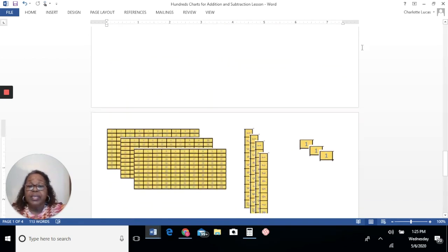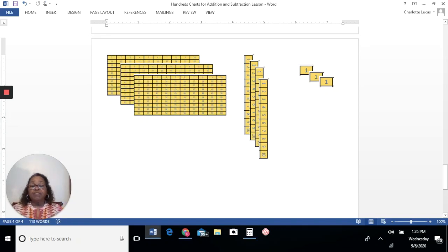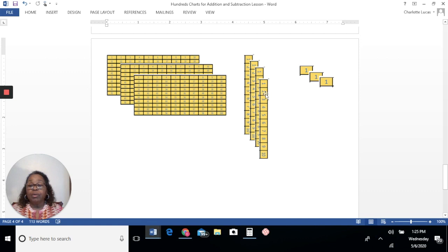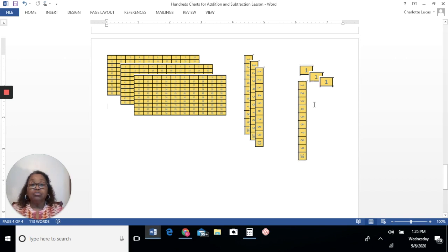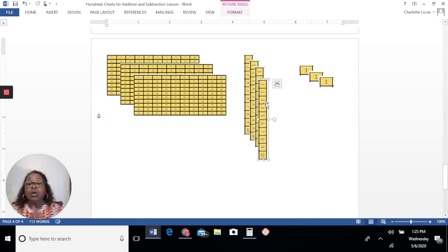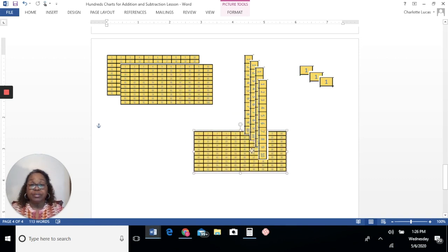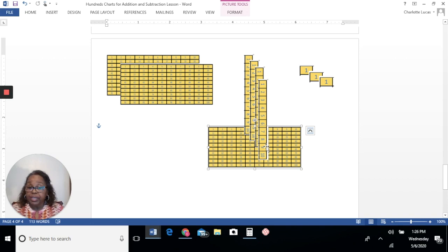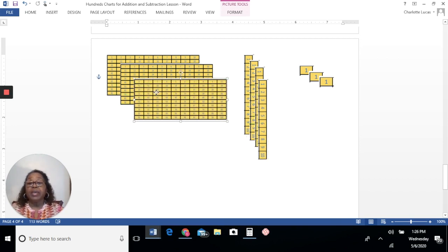Another thing we're going to talk about is borrowing or regrouping. If I don't have enough value in my ones place, I need to borrow from the number to the left — that would be the tens place — and I need to move that one 10 to the ones place. The ones place now has a higher number, and I can use that higher number to do my subtraction. If I don't have enough in the tens place, I borrow one each time. But if I borrow from the hundreds place, I'm not borrowing one 10 — I'm borrowing 100 and moving it to the tens place. So this number is no longer just 40; it's 140.